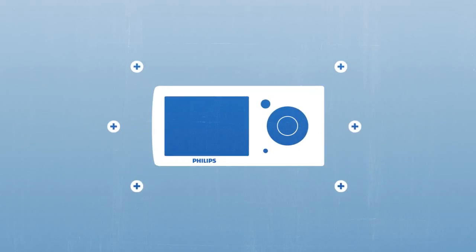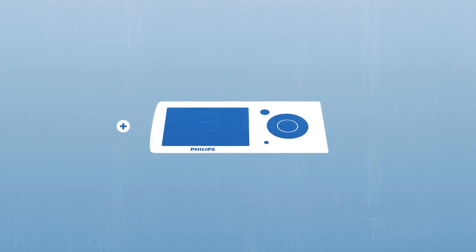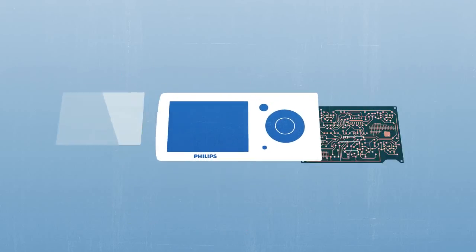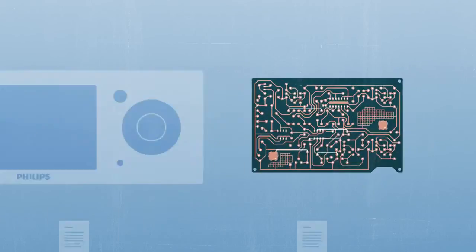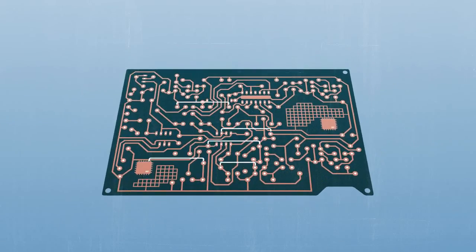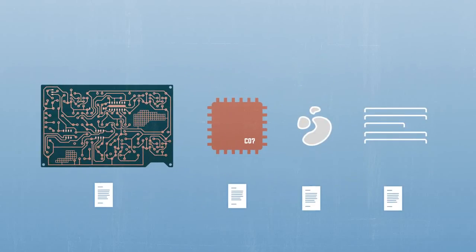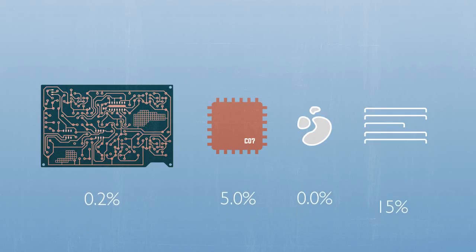In itself, the body of the MP3 player consists of four parts which each are considered an article according to REACH. If we look further at the printed circuit board, it consists of several parts and materials as well, some of which are considered articles. Each of these parts and materials may have a different SVHC present in varying concentrations.